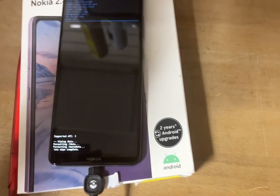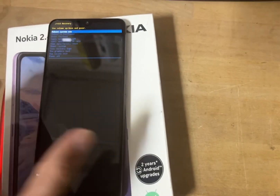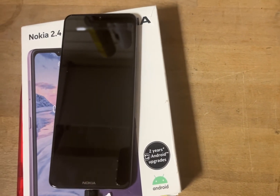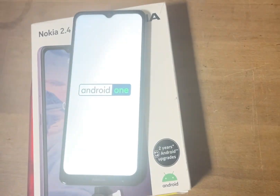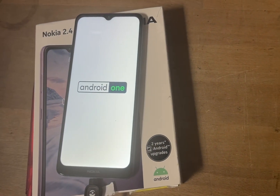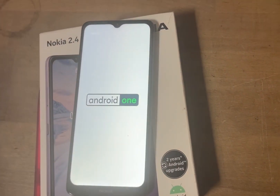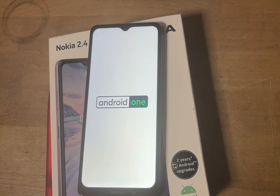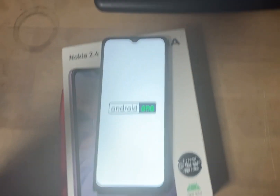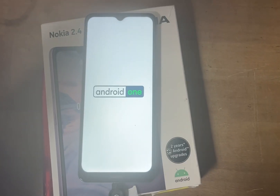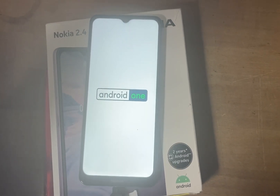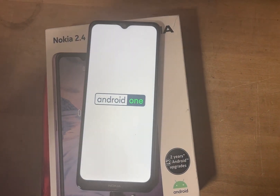Click 'Reboot Now' and the job is done. The phone will restart into welcome mode. From there you can enter your details and set up the phone as new. If you have any questions, please feel free to comment.